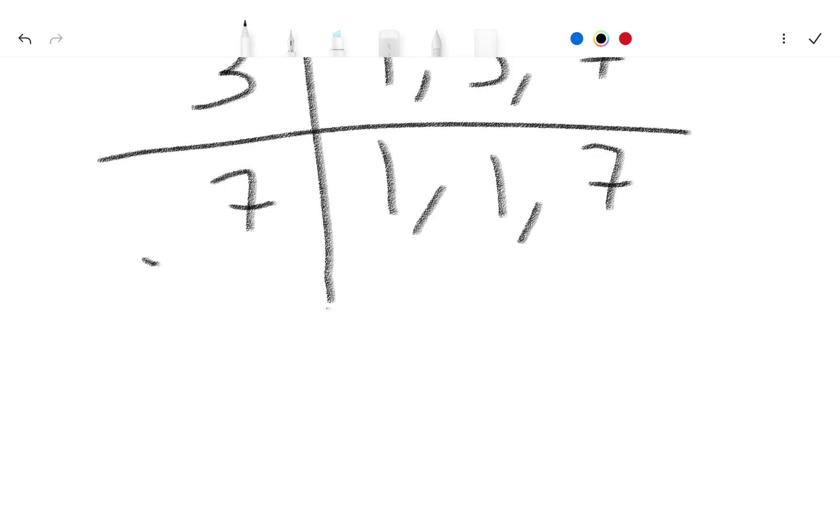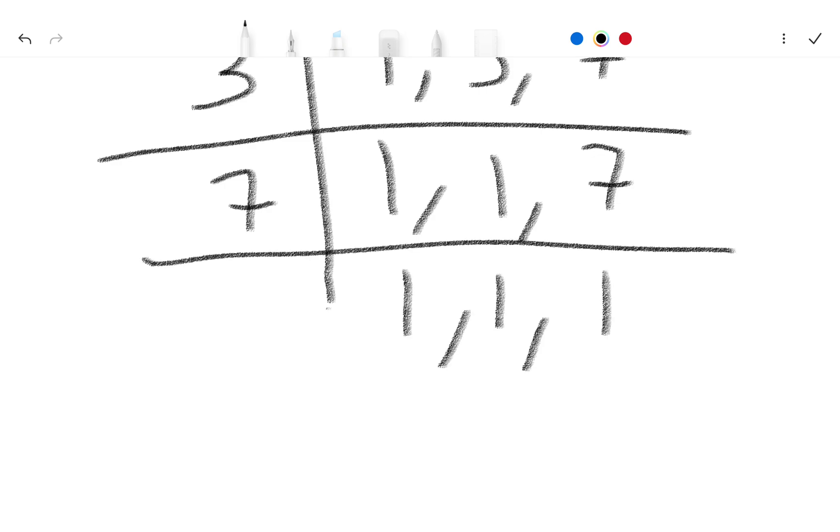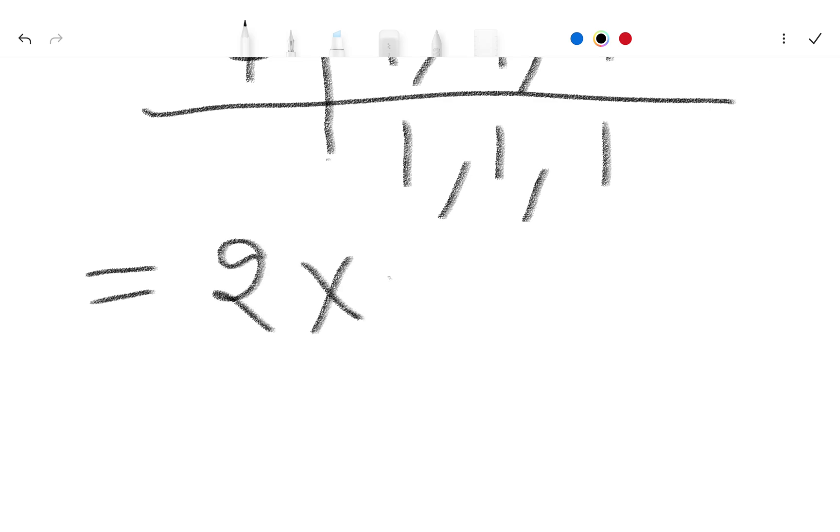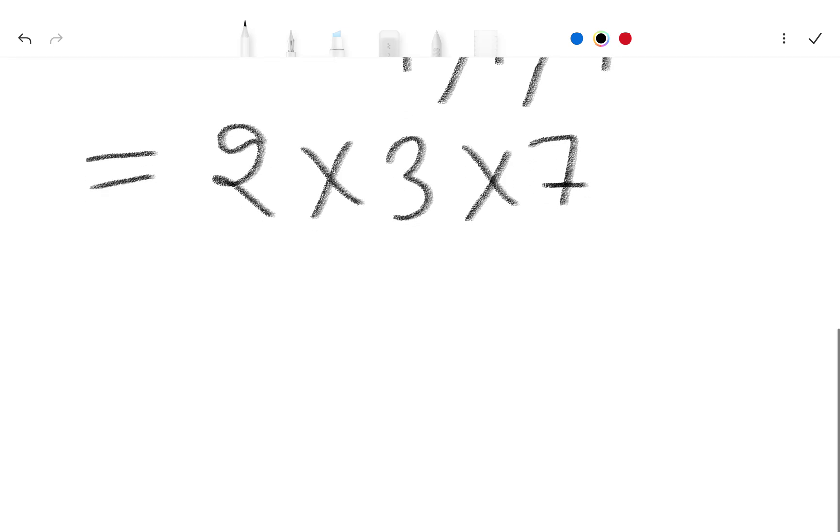So again divide by 7. 1 as it is, 1 as it is, and 1. So we have factors 2 multiply 3 multiply 7, and now...